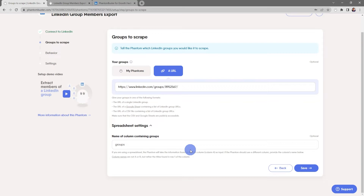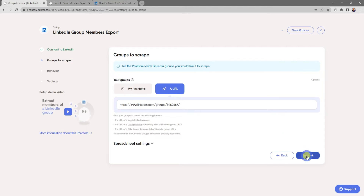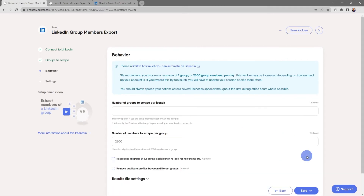There are also some spreadsheet settings — if you have more than one column you can tell the phantom the heading of the column you want to use for your input. For now everything looks good, so I'll go ahead and click Save.